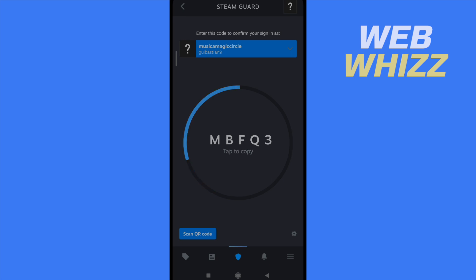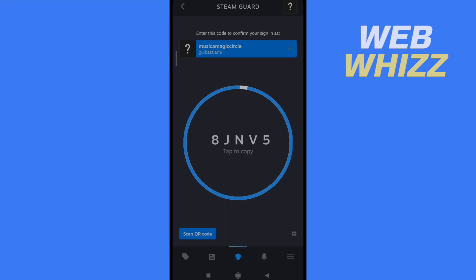As you can see, the blue line is going to be over. And when it begins the circle again, it's going to change the code. That's it.